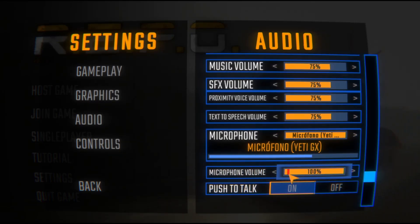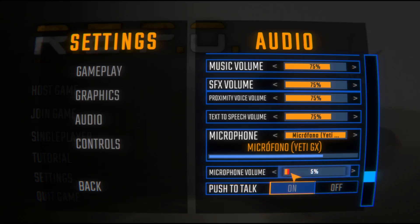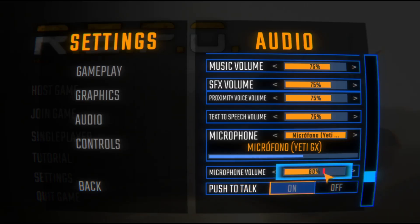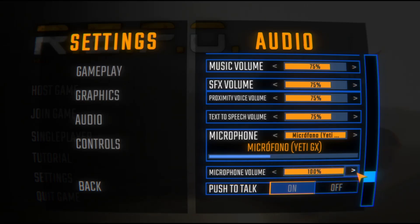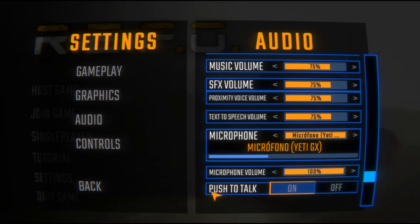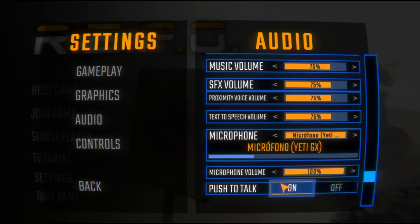After that, you need to configure your microphone volume. If it's too loud then people won't hear you, so make sure to increase it.